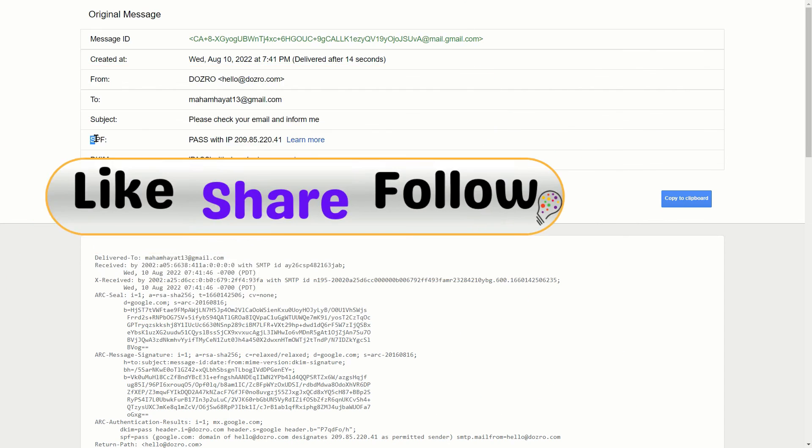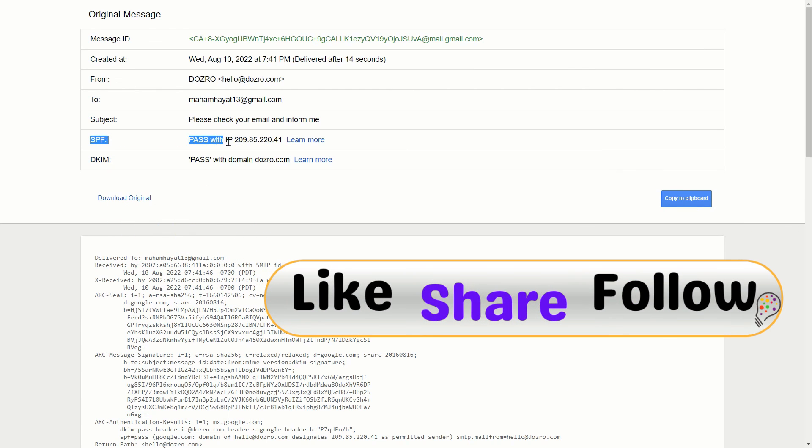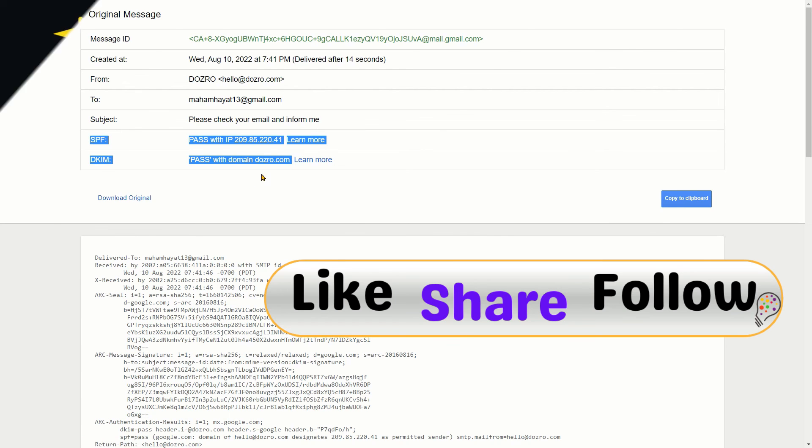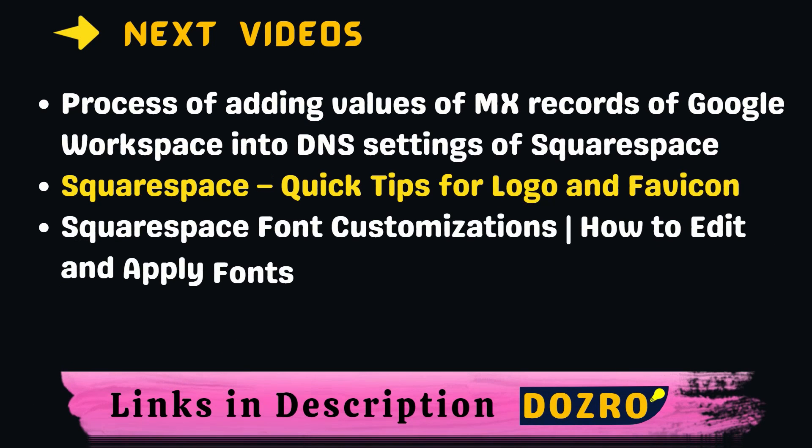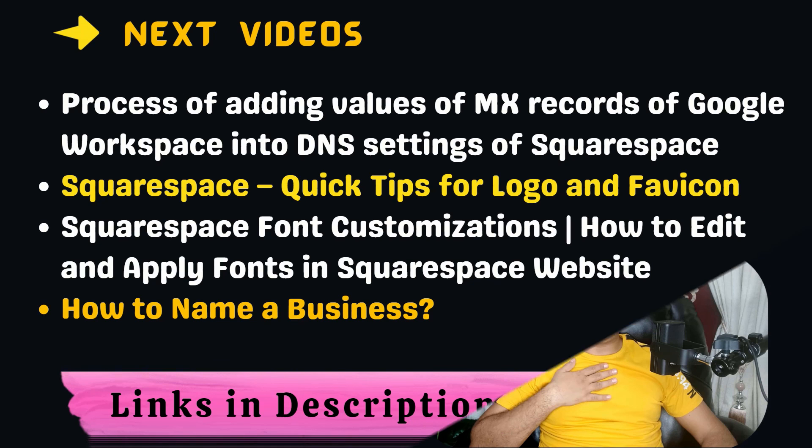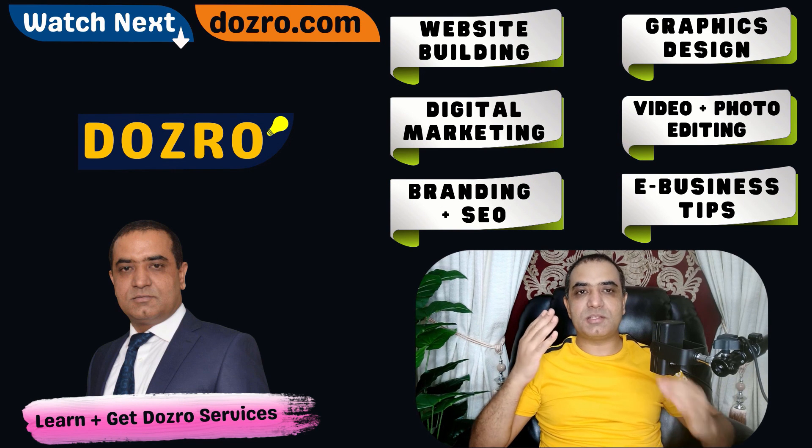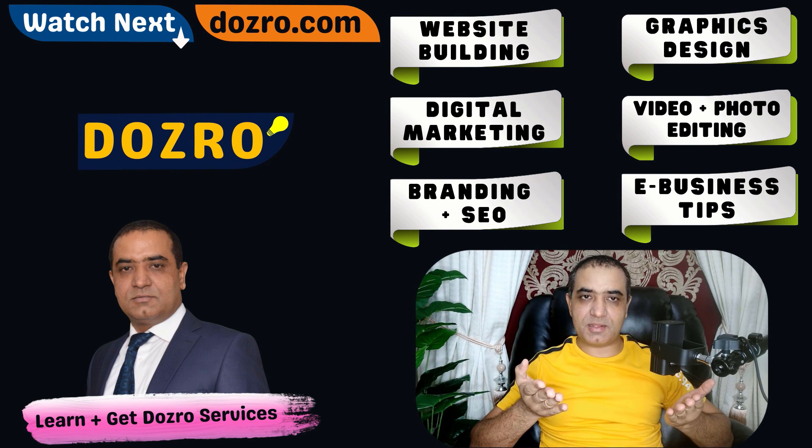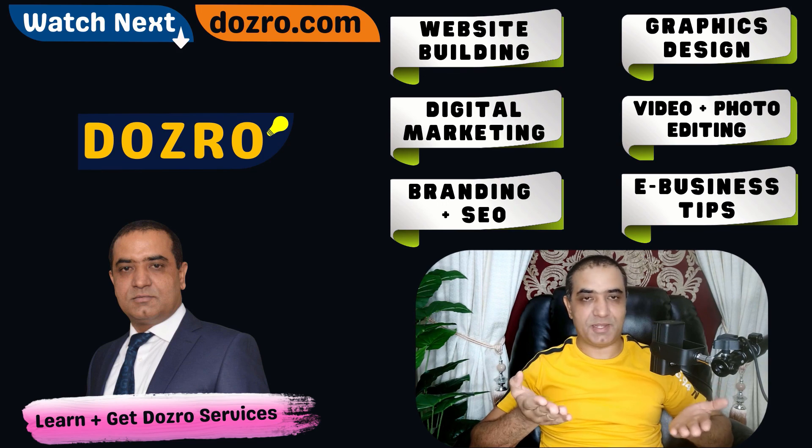It means that your Google Workspace custom email is now more secure with the help of SPF and DKIM. Next, you can watch interesting and related videos created by dozero. If you like this video, consider liking it and following our social media pages.